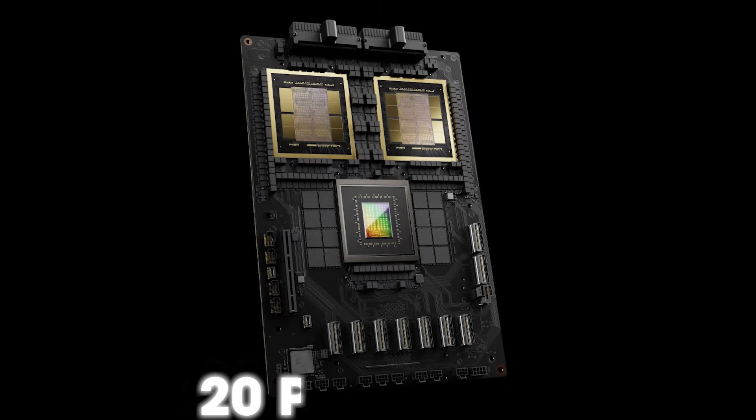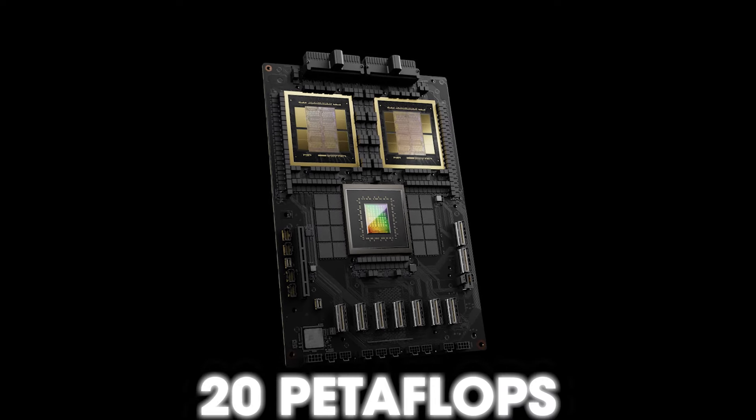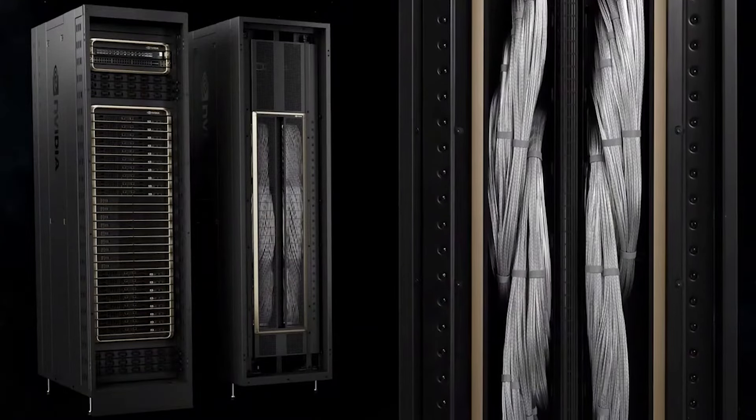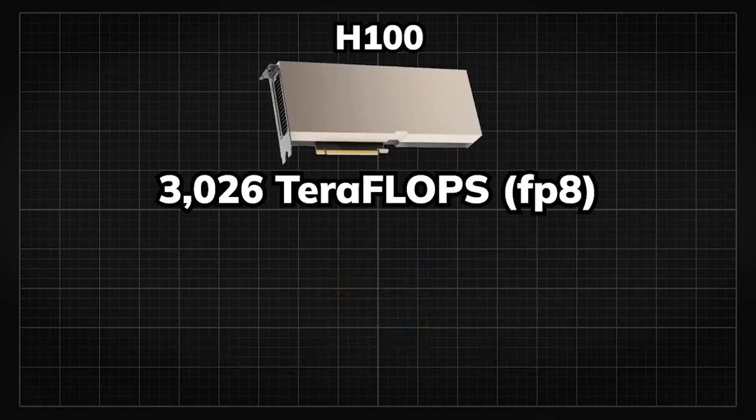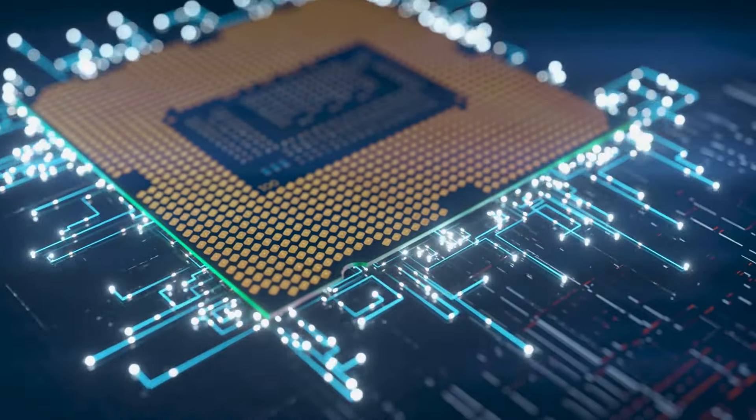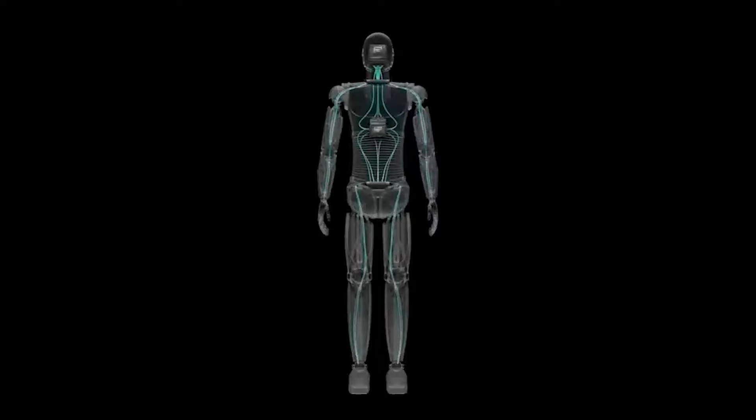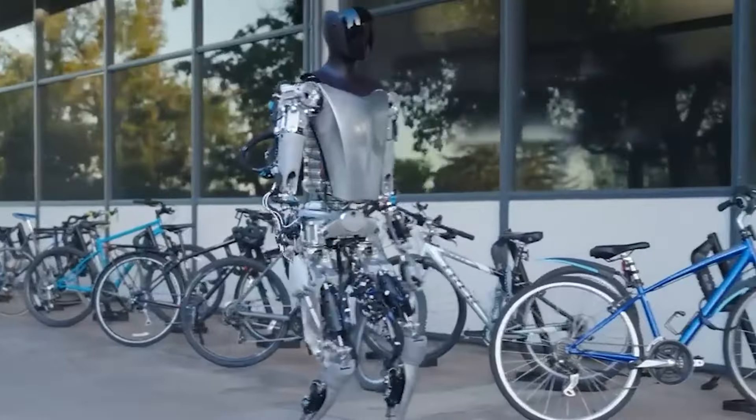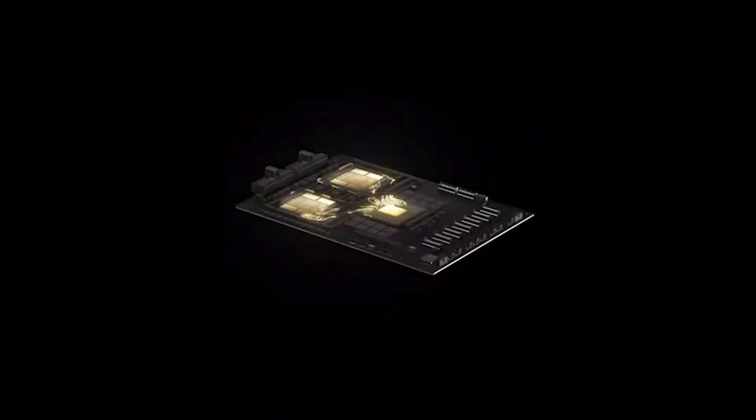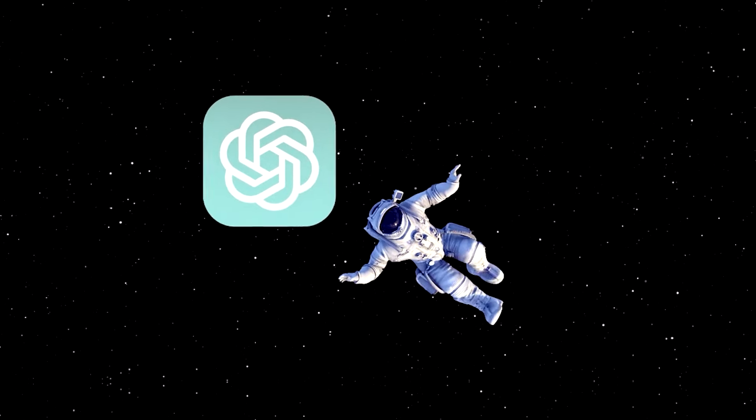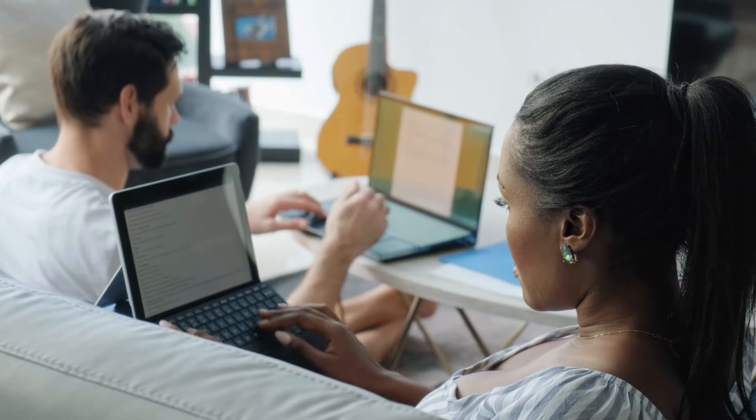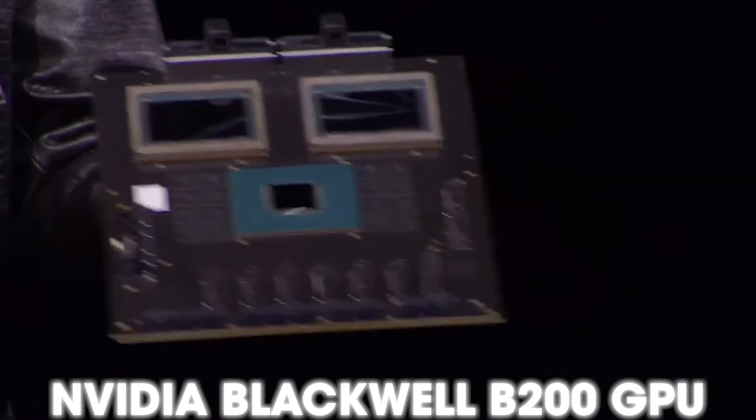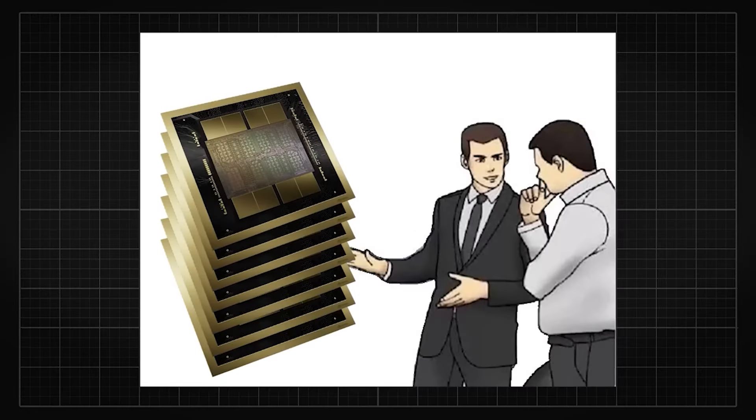This sets a whole new standard for how AI and computing will work in the future. With its ability to perform 20 petaflops, the B200 is incredibly fast at processing data, thanks to its 208 billion transistors. When it comes to efficiency, pairing the B200 with a Grace CPU allows it to outperform the previous H100 chip by up to 30 times, making it a powerhouse that's also cost-effective and energy efficient. In terms of capacity, the B200 stands out by being able to train massive AI models with trillions of parameters using significantly fewer resources. And speed? The B200 leaves its predecessors in the dust, seven times faster when dealing with large-scale models like GPT-3.